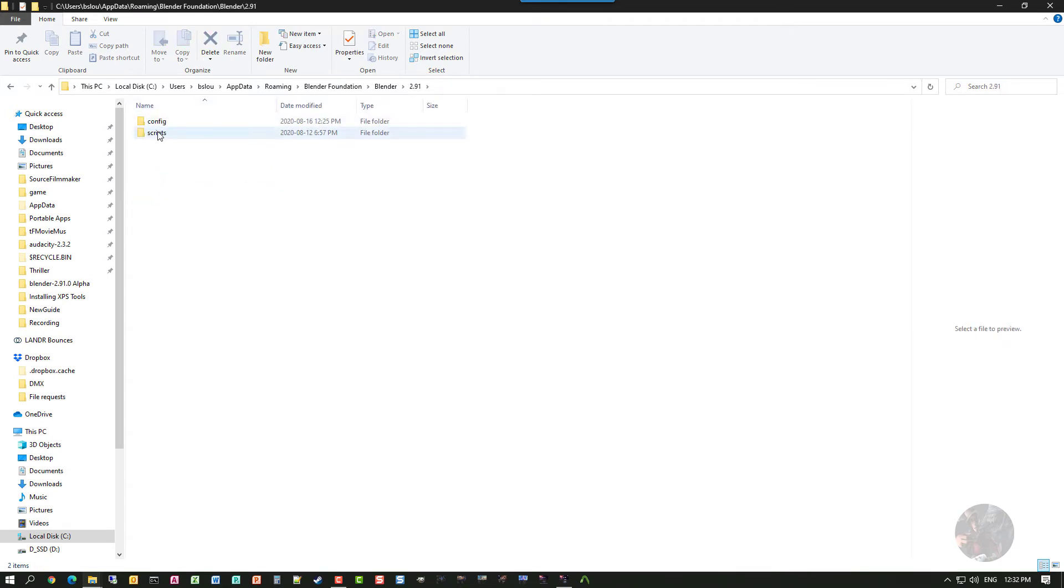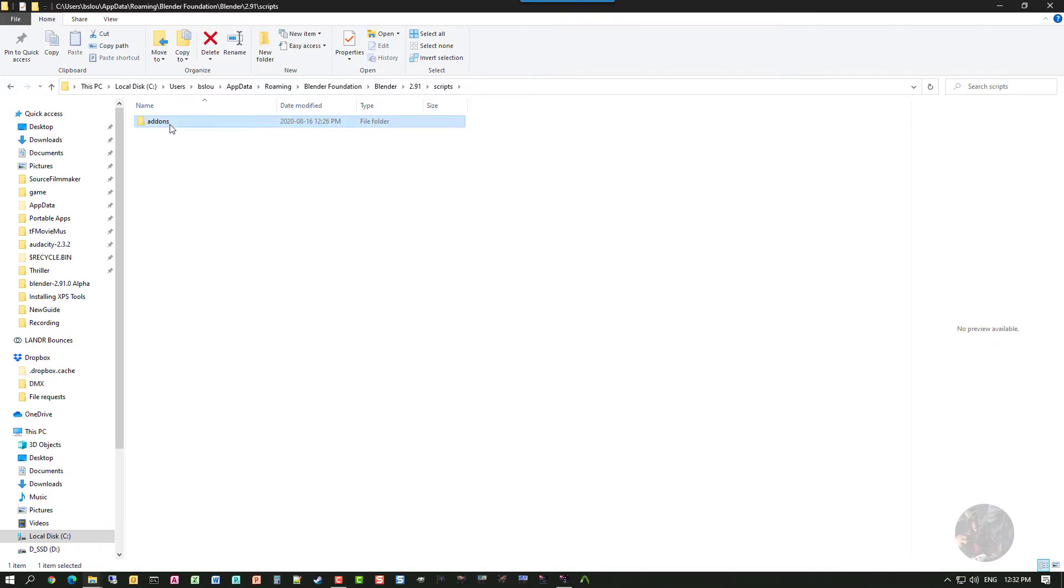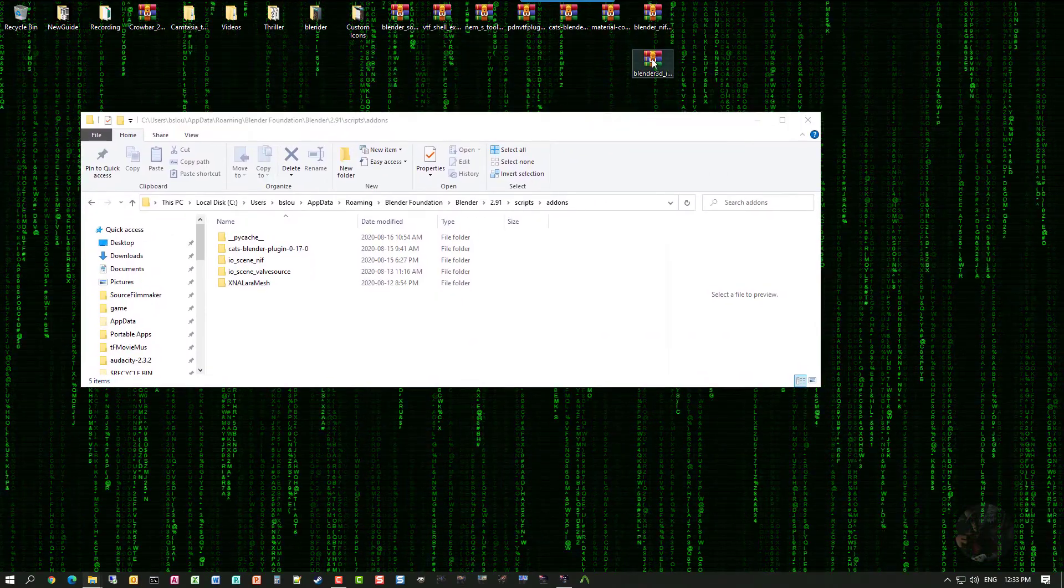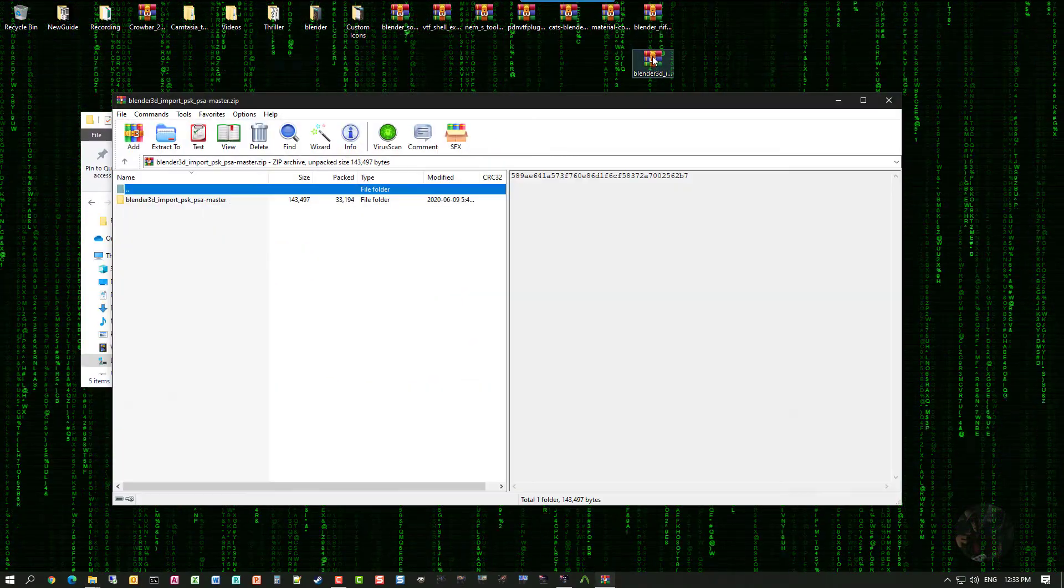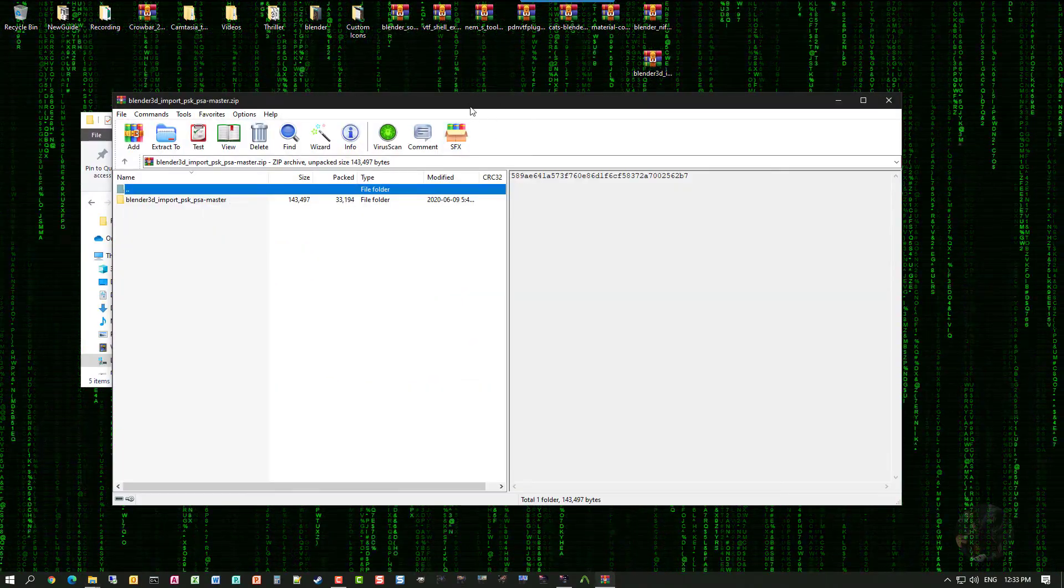I'm going to go into the scripts folder. And in that scripts folder, I'm going to find an add-ons folder. I'm going to go into that add-ons folder. And this is where I need to install that PY file. So let's see if we can find it again.